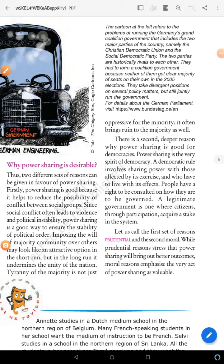Hello class. We are continuing the lesson in civics. Lesson 1: Power sharing.